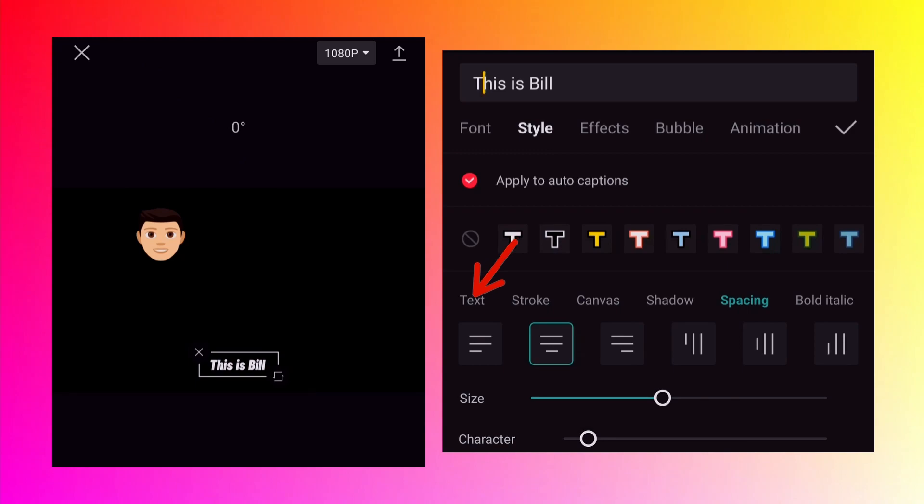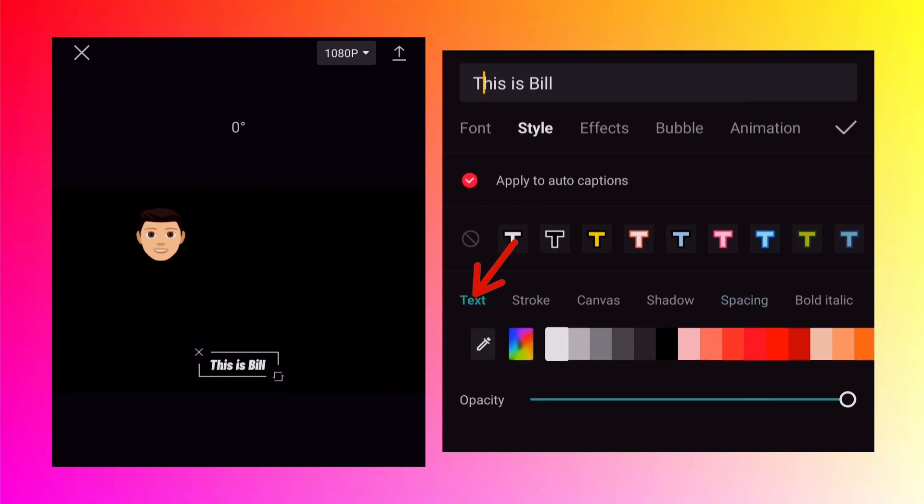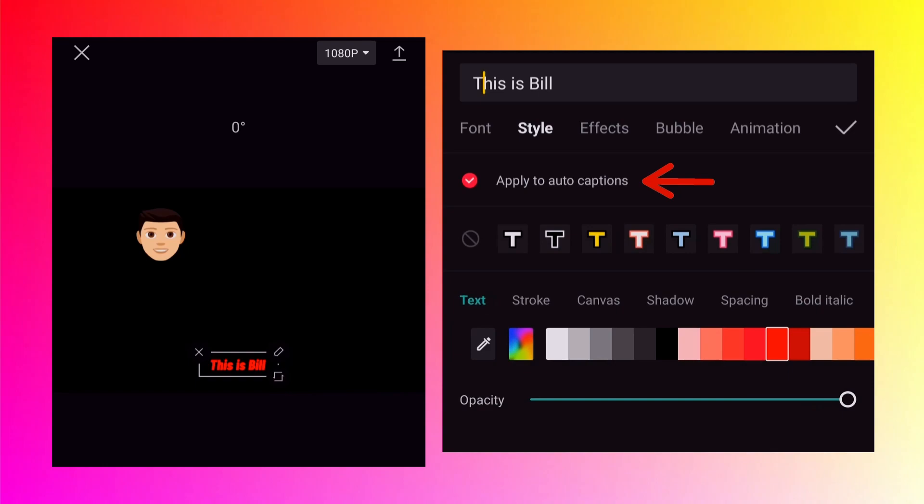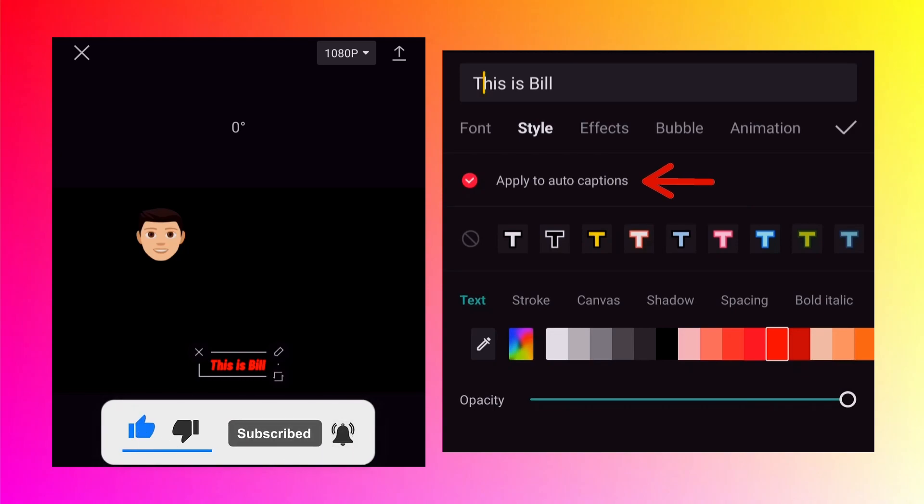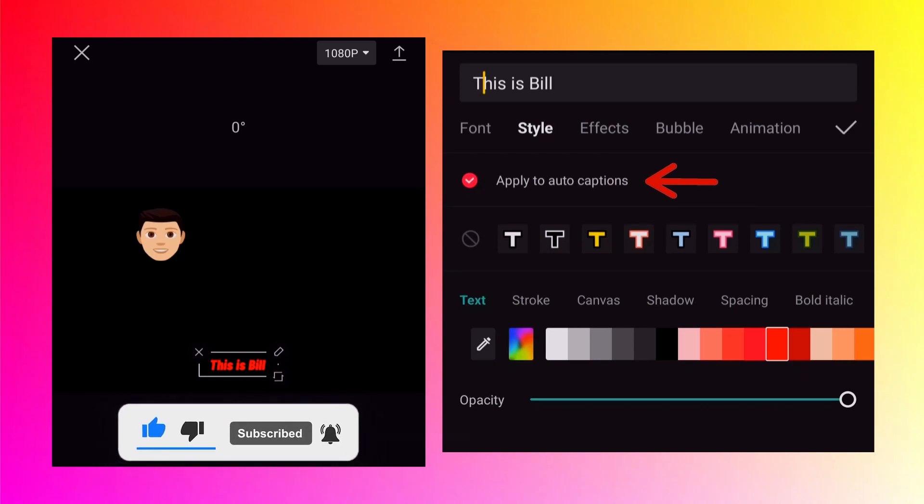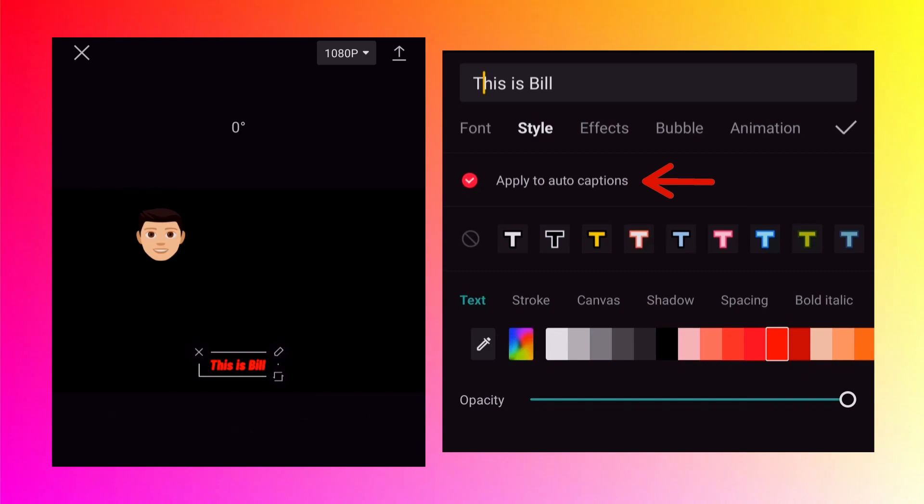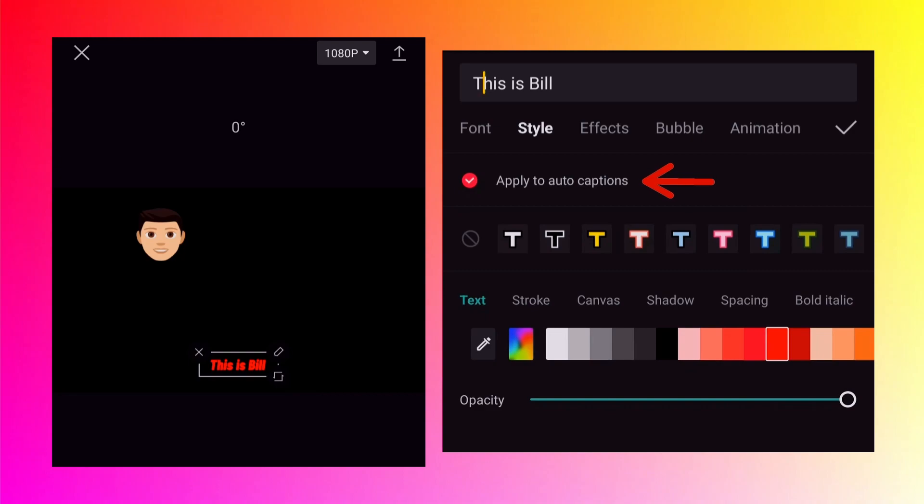Again tap on the text to change the color. I can change it to let's say red. And at the top you see apply to auto captions is already checked. It means all these changes what we are doing here will be applied to all the other text. If we uncheck this option then these changes will be applied only to this text which is 'this is bill' but not to the other text.